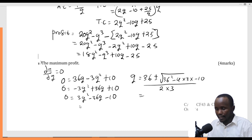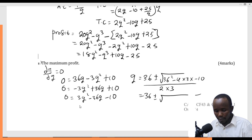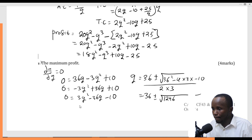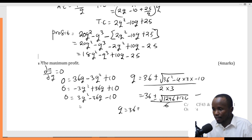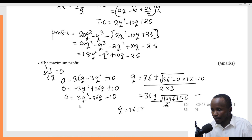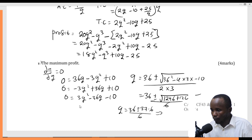So Q equals 36 plus or minus square root of (1296 plus 120), divided by 6. The square root of 1416 is approximately 37.6. For maximum profit, we take the positive value: 36 plus 37.6 divided by 6, giving 12.27, approximately 13 units.